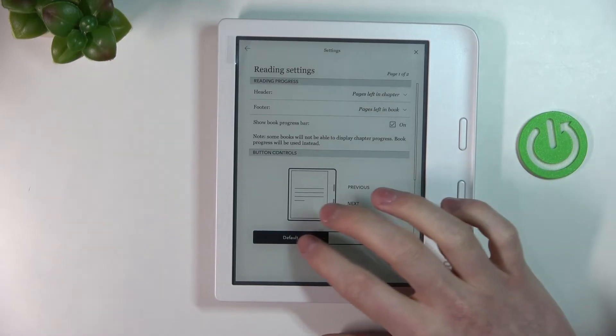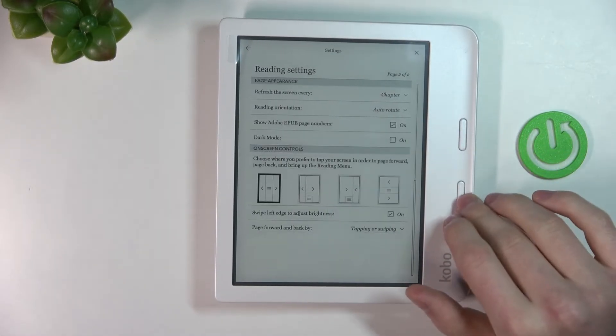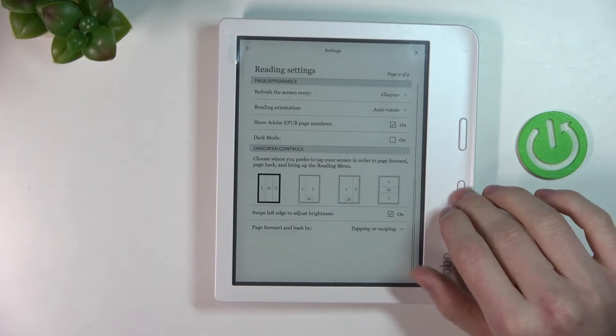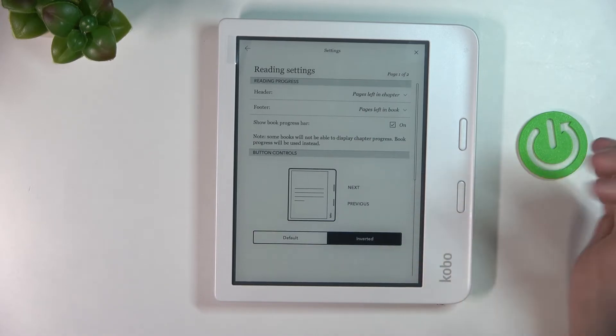When you set it to default this one will be previous this one will be next and when it's inverted this one will be previous and this one will be next.